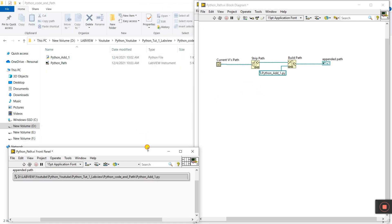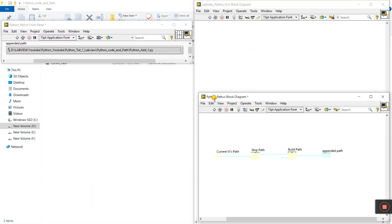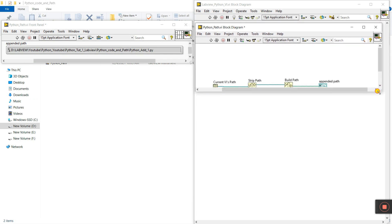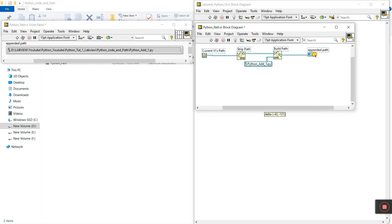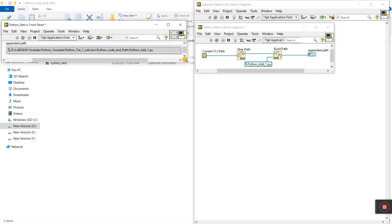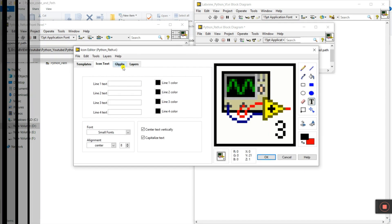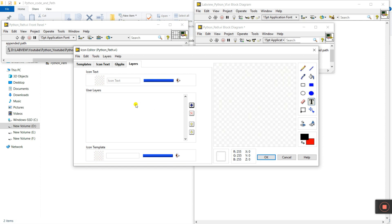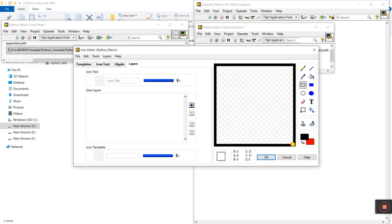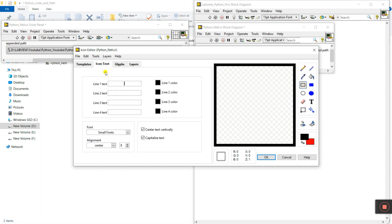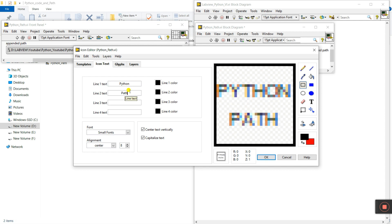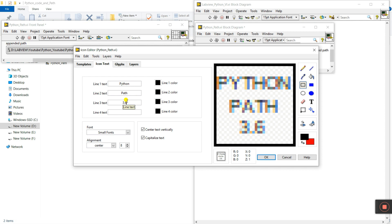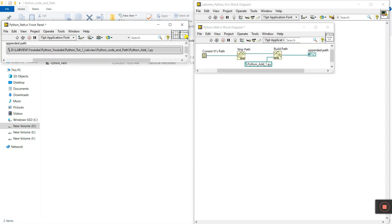Now let's modify the icon. Double-click on the icon. Go to Layer and delete the existing one, then create a box. Go to 'Icon Text' and enter text — I'll enter 'Python Path'. Then enter '3.6'. Click OK and you see 'Python Path 3.6'. Everything looks good.